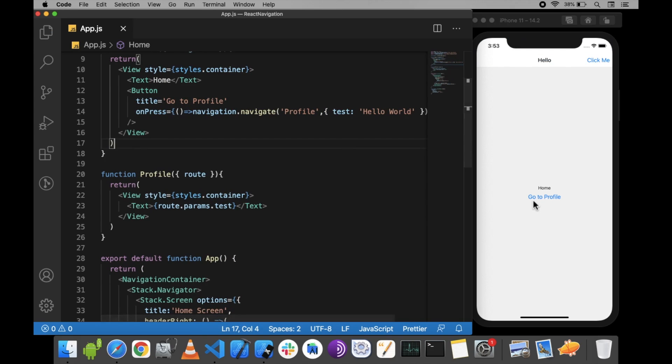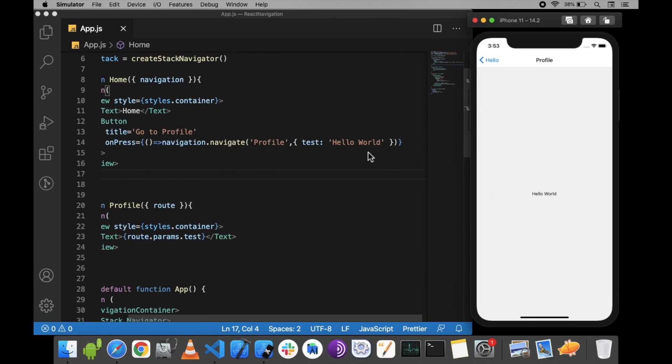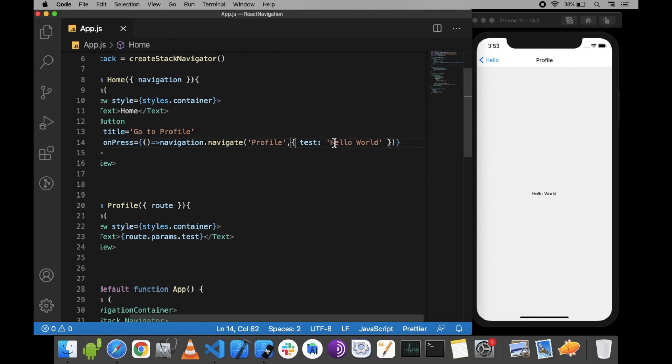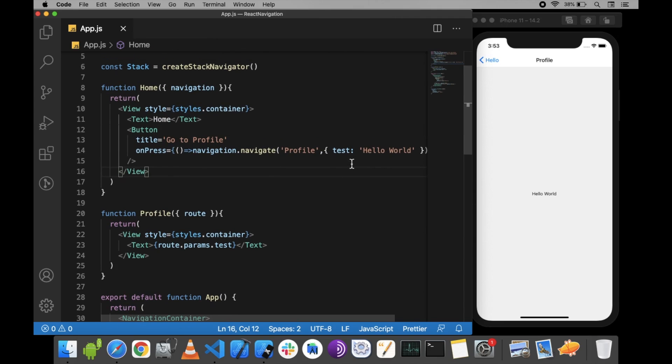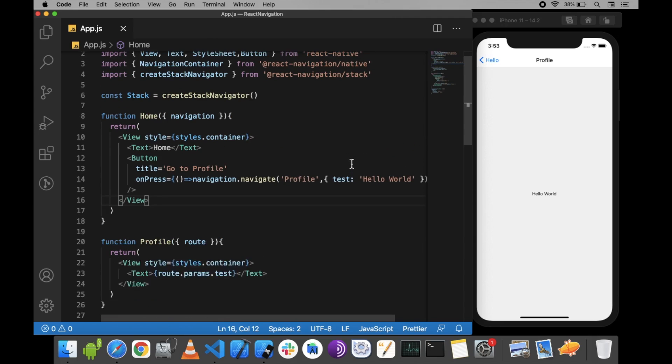When we go to the profile screen, it will show 'Hello World', the text we passed from the Home screen. This is how you can pass data between two screens.